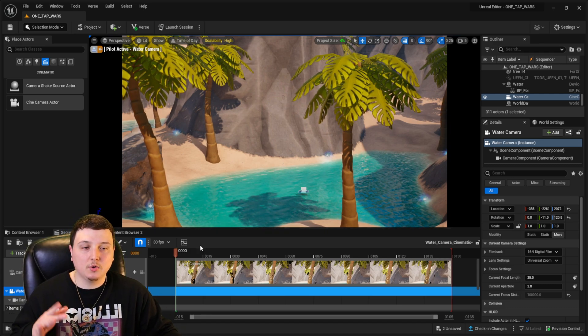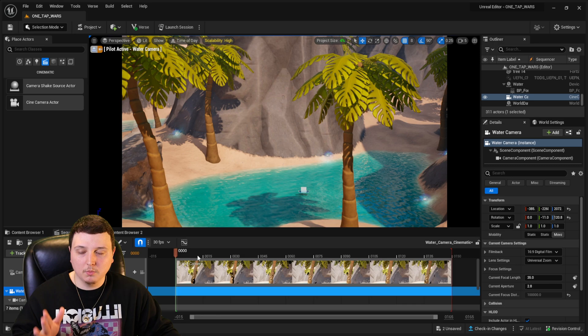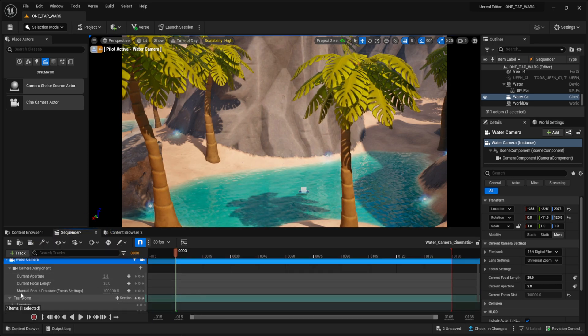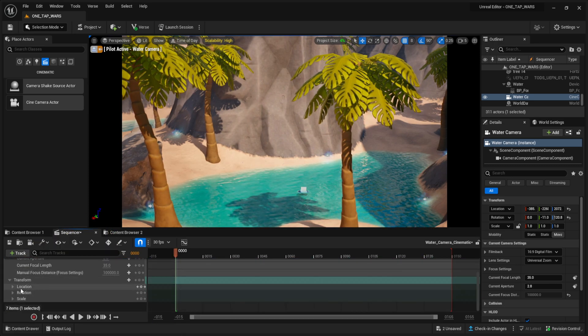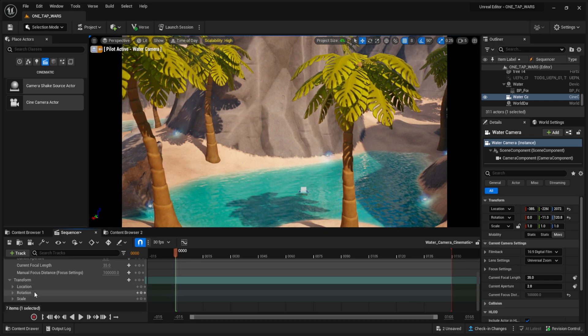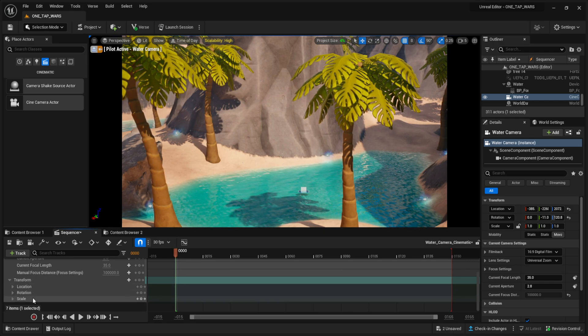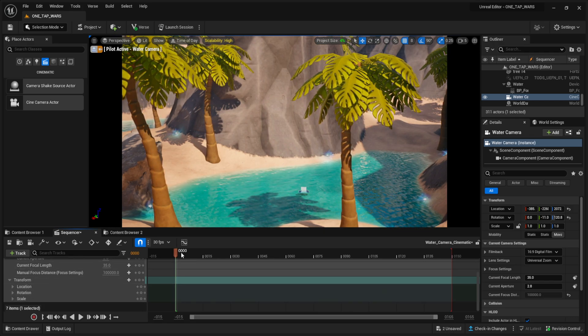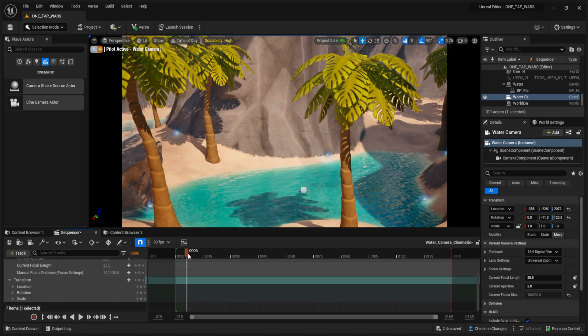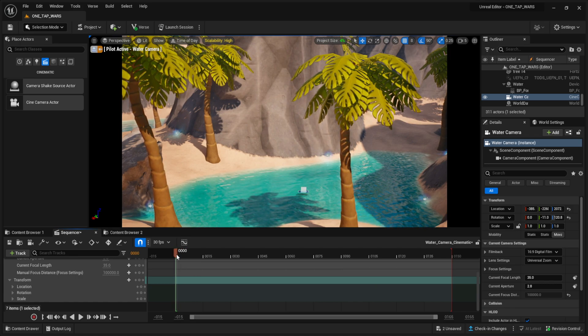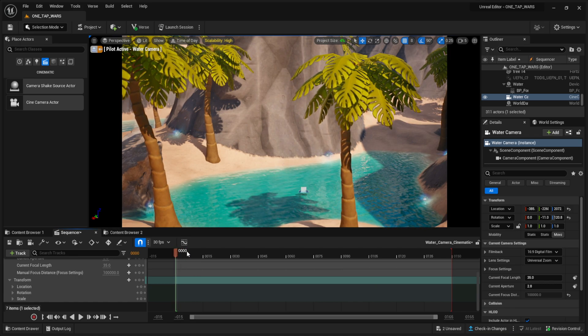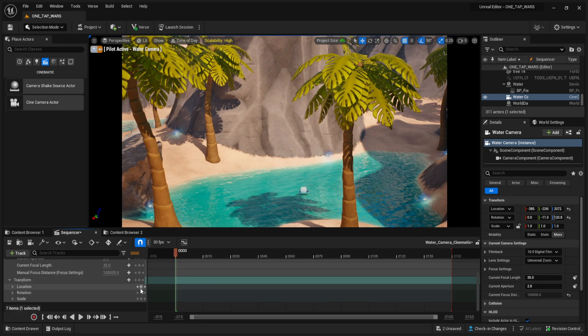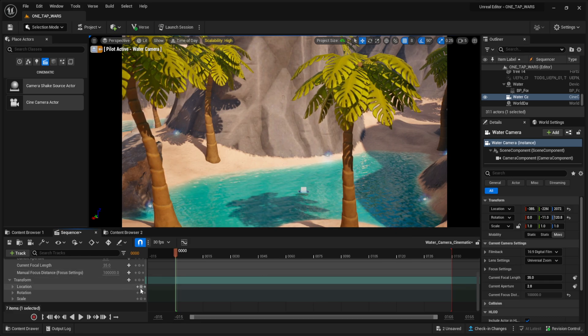What we're going to do, we're going to scroll down where it says transform. I'm going to open that menu up just like that. We got location, rotation and scale. So I'm going to drag on this timeline right here, all the way to the start. So it says zero, zero, zero, and I'm going to click these little keys.